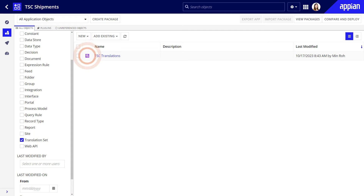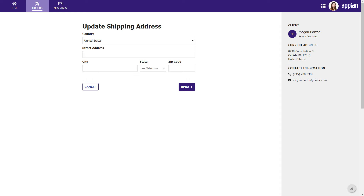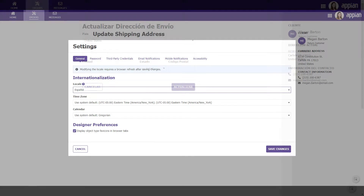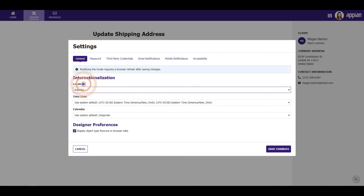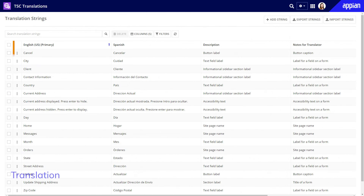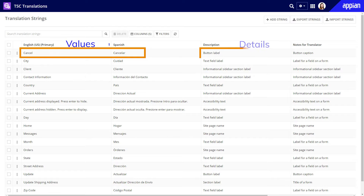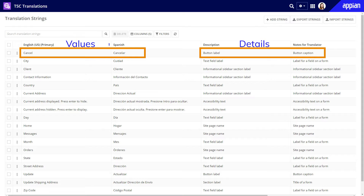You can use the translation set design object to quickly and easily develop multilingual applications. Use a translation set when sites and portals need to appear to users in more than one language, allowing users to select their preferred language. A translation set is a collection of translation strings that you can use to translate user display text, such as headers and labels, in interfaces and expressions. A translation string contains a value in multiple locales, along with helpful details for developers and translators.